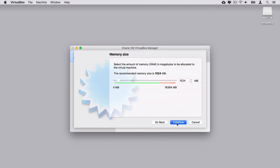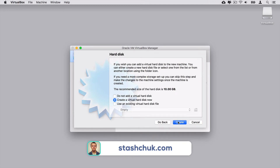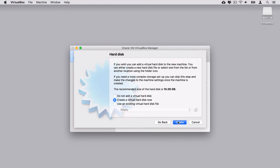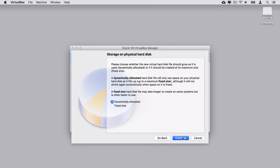Here you can allocate how much RAM this virtual machine will be allowed to use. The minimum recommended size is 1GB of RAM and let me actually increase it to 2GB of RAM — I think that should be enough. Click Continue. On the next step you should allocate hard disk memory for this virtual machine. Let's allocate 10GB of storage, which will be enough. Let's create. Here you can choose the hard disk file type — let's choose the default one, VirtualBox Disk Image (VDI). Let's click Continue.